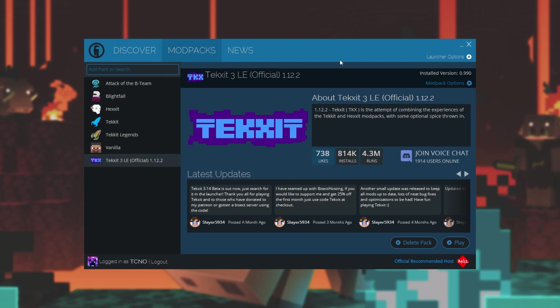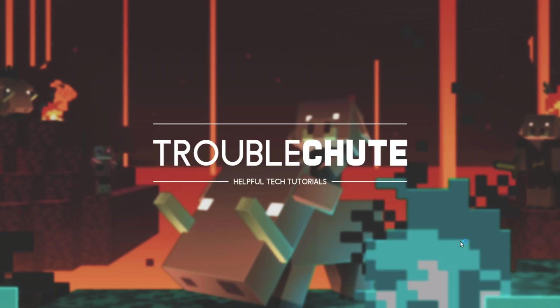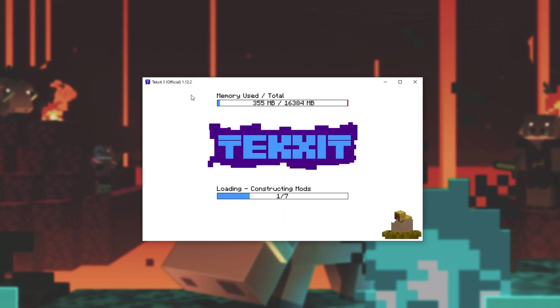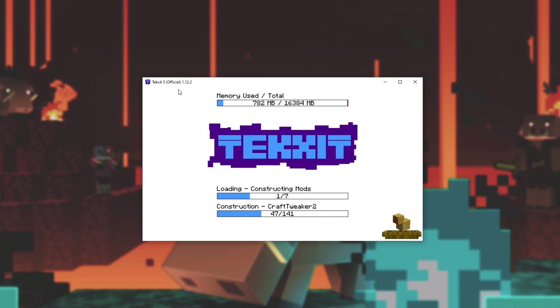If you're on the Technic Launcher and the modpack doesn't tell you the Minecraft version, all you have to do is simply launch up the game to get to the main menu. Then, during the loading screen, you should see the version in the top left-hand corner of Minecraft.